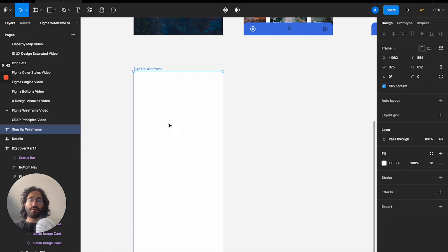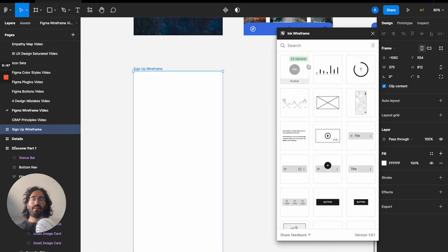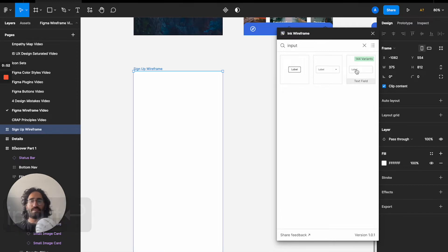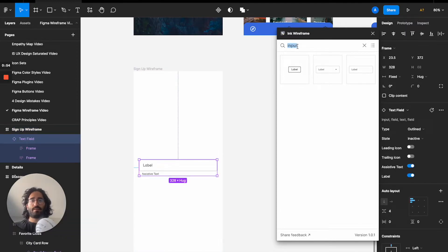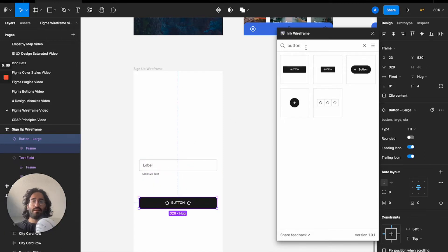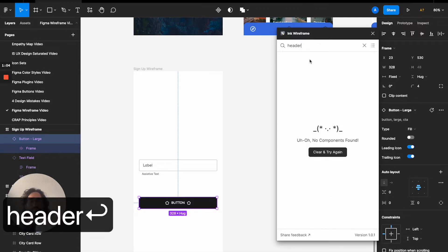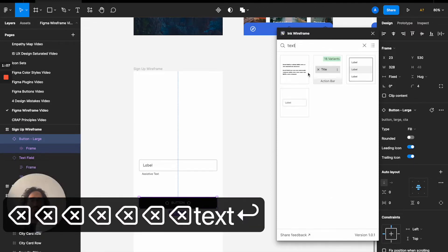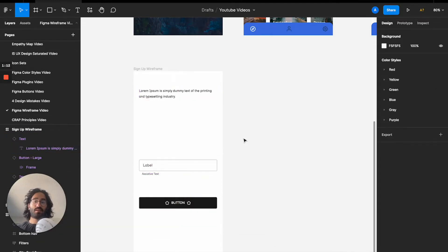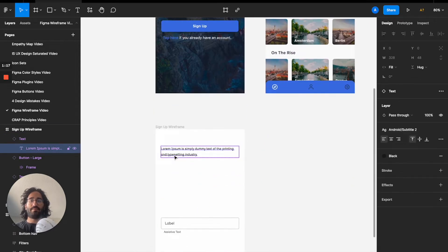I'll press Command Slash and open my Ink Wireframe plugin. I'm going to type 'input' and pick the input field, then type 'button' and place the button, and then type 'text' and place the text element. These three elements should be enough for the screen. I'll copy and paste — this one is going to be 'Welcome'.